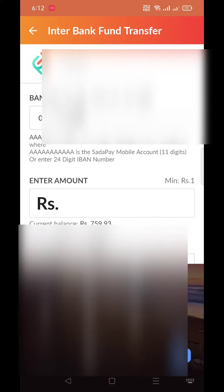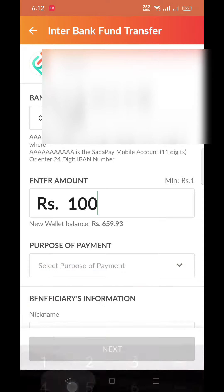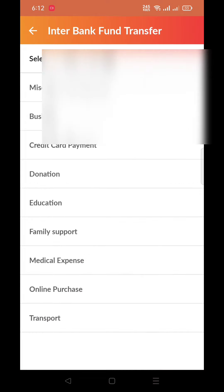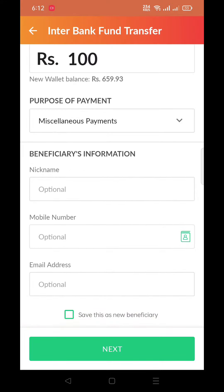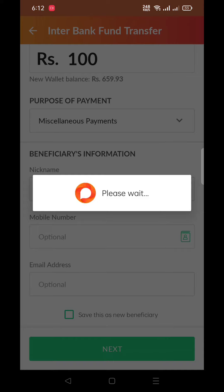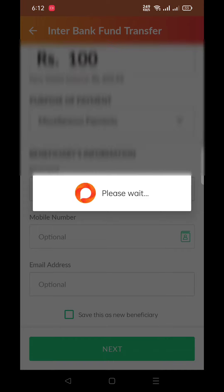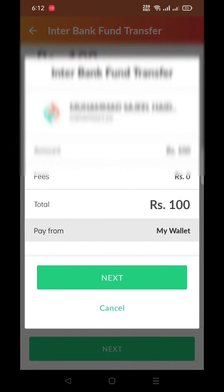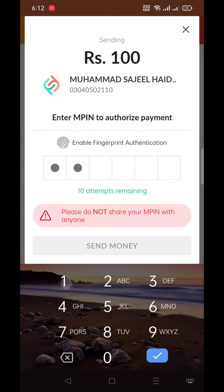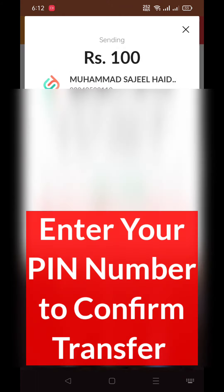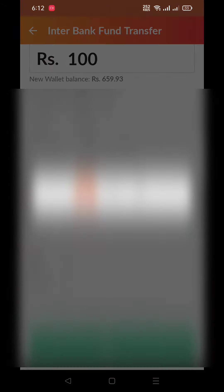Enter the amount, select the purpose of payment, and click Next. Click Next again, put in your MPIN, and click Send Money.